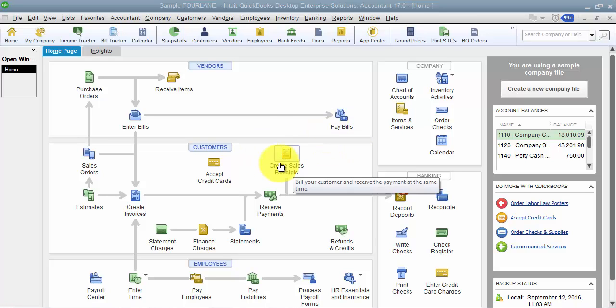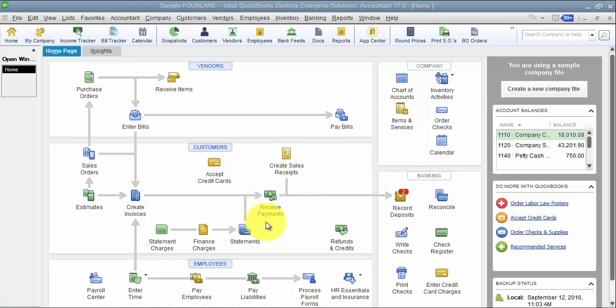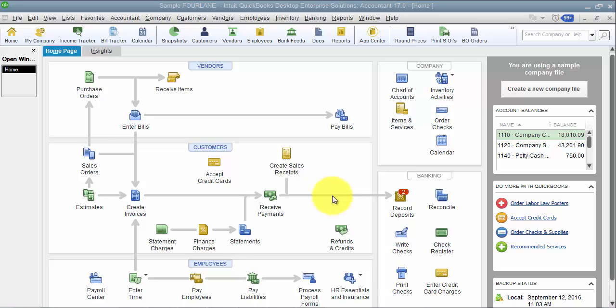So as an example, we have a restaurant client. They function all of their catering business and all of their online sales through QuickBooks financial, but in their restaurant, they have a micros POS system. So on a weekly basis, they post in a daily sales or weekly sales receipt to record all the sales that are happening in their micros system.